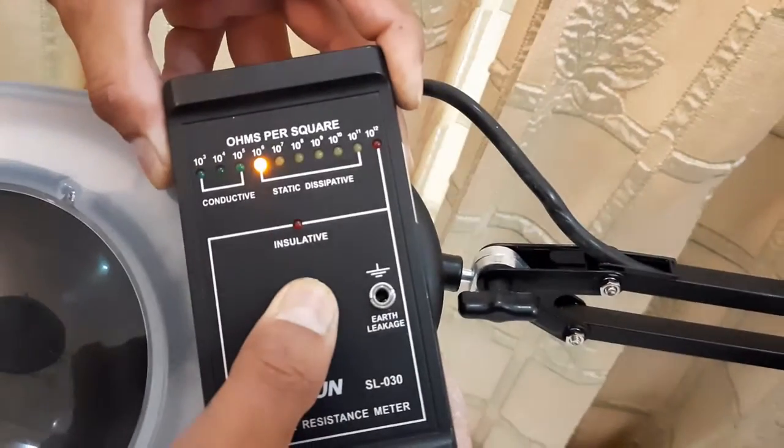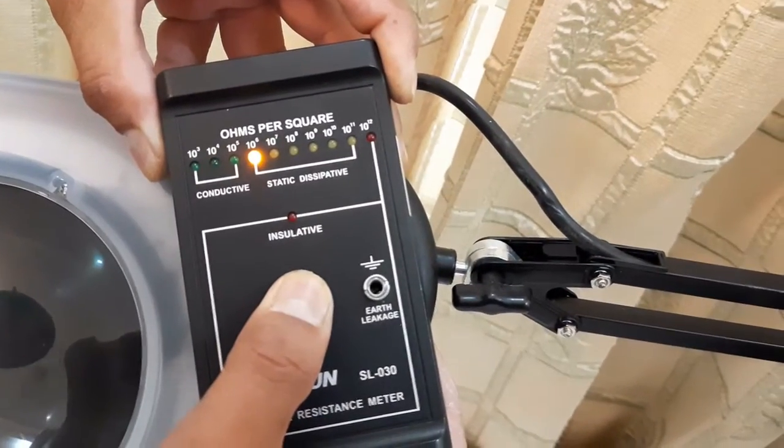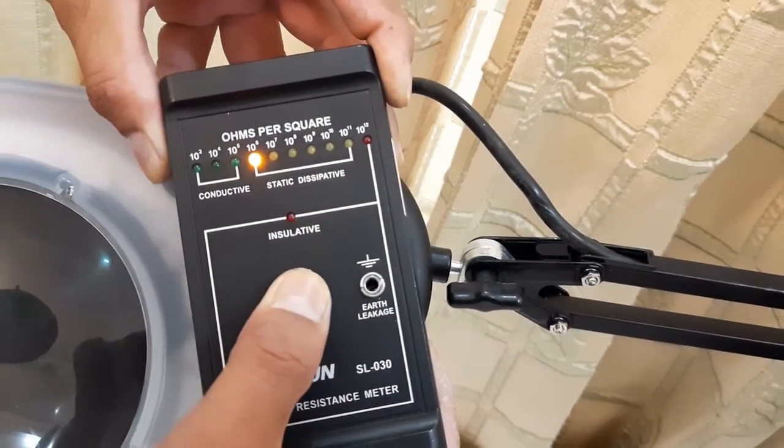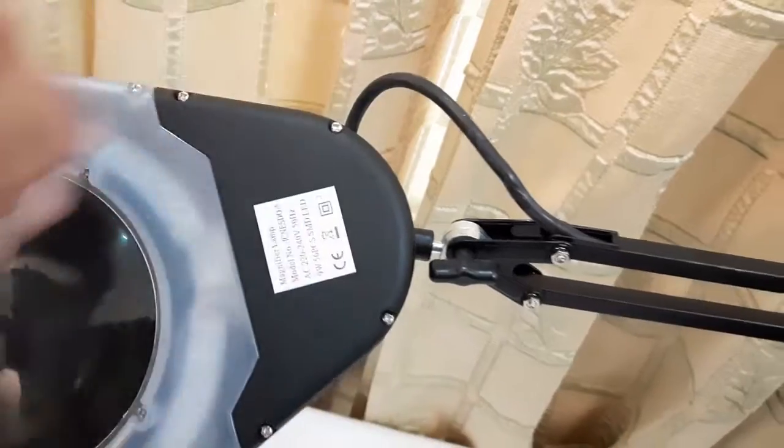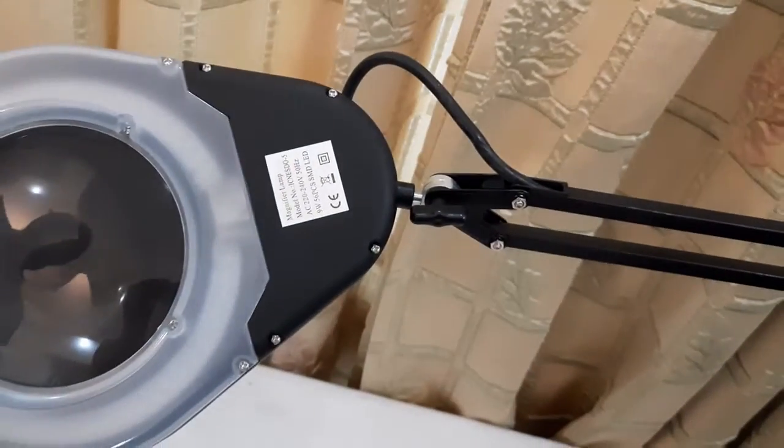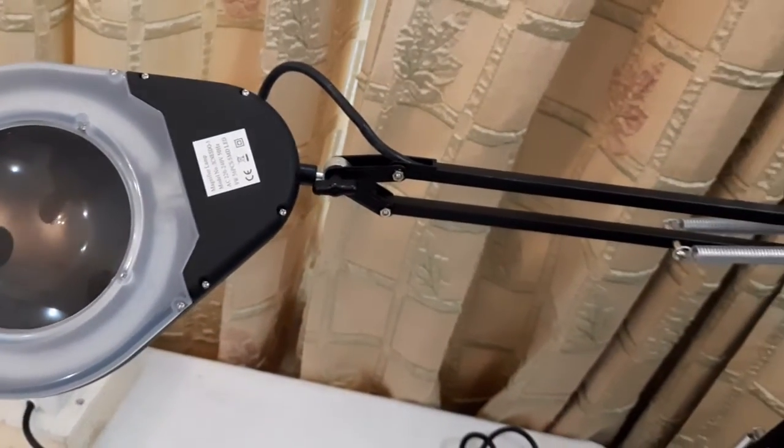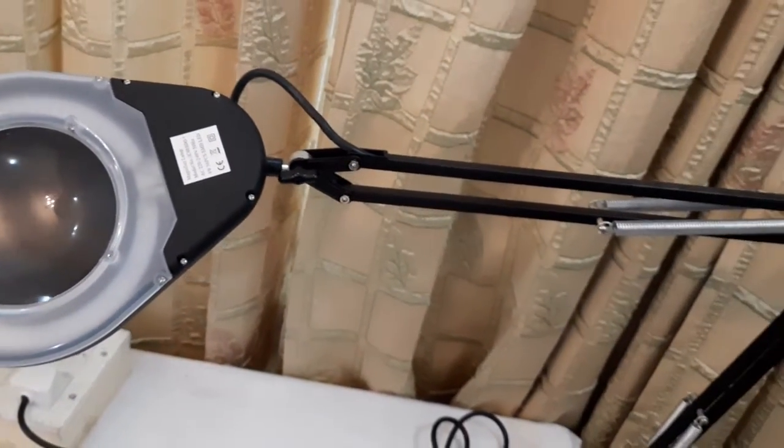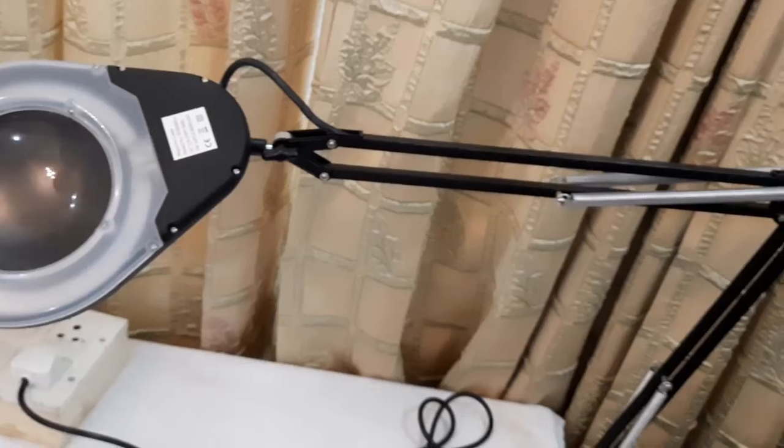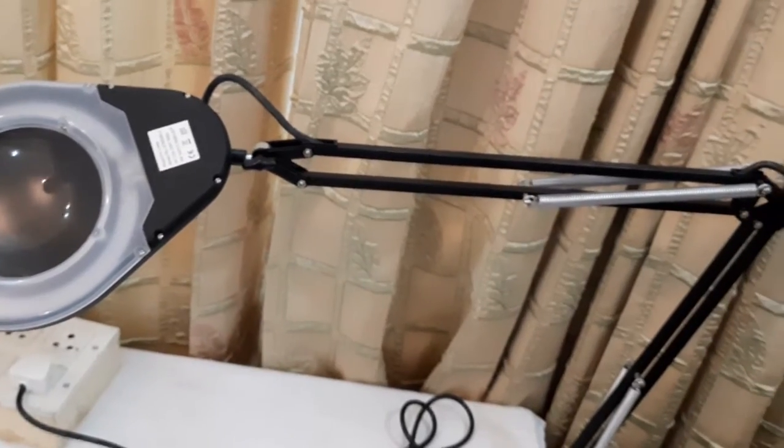Now it is sure that this magnifier is ESD safe and we can use it inside the clean room also and where ESD protection is required.